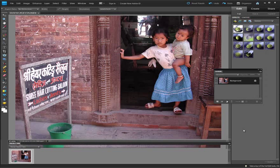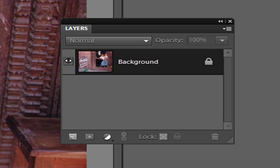One big change for Photoshop Elements users is hidden away in the Layers palette. In version 9 we now have the ability to add a layer mask to an individual layer. In previous versions we've had to make do with borrowing layer masks from things like adjustment layers and grouping them with our image layers in order to use their mask with the image layer.